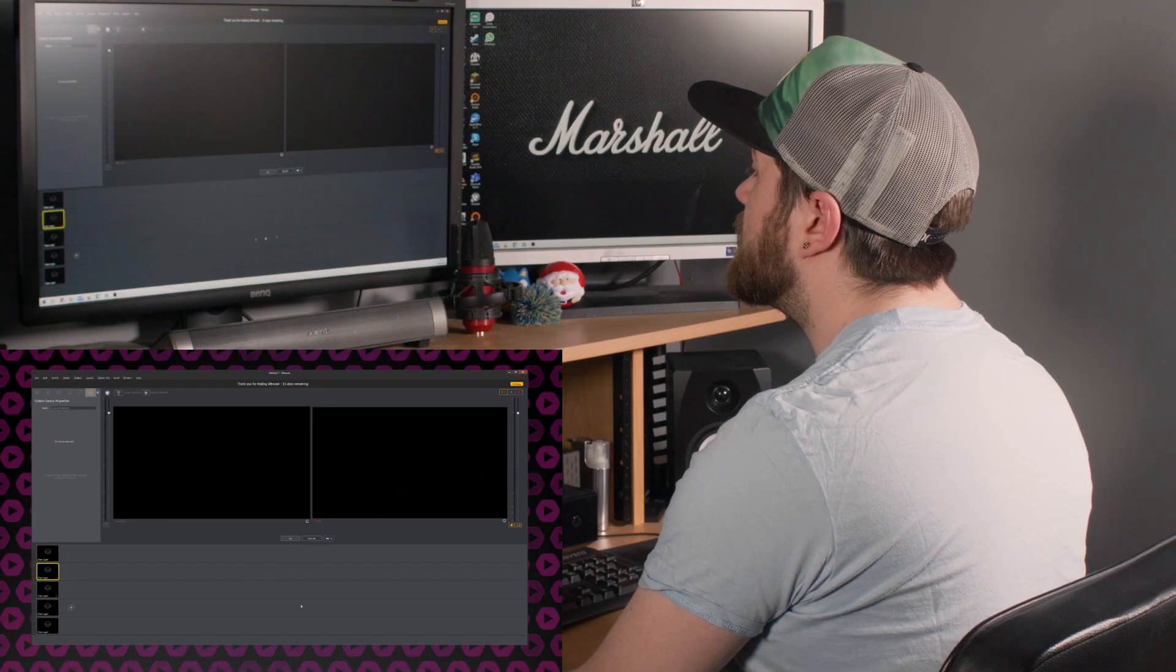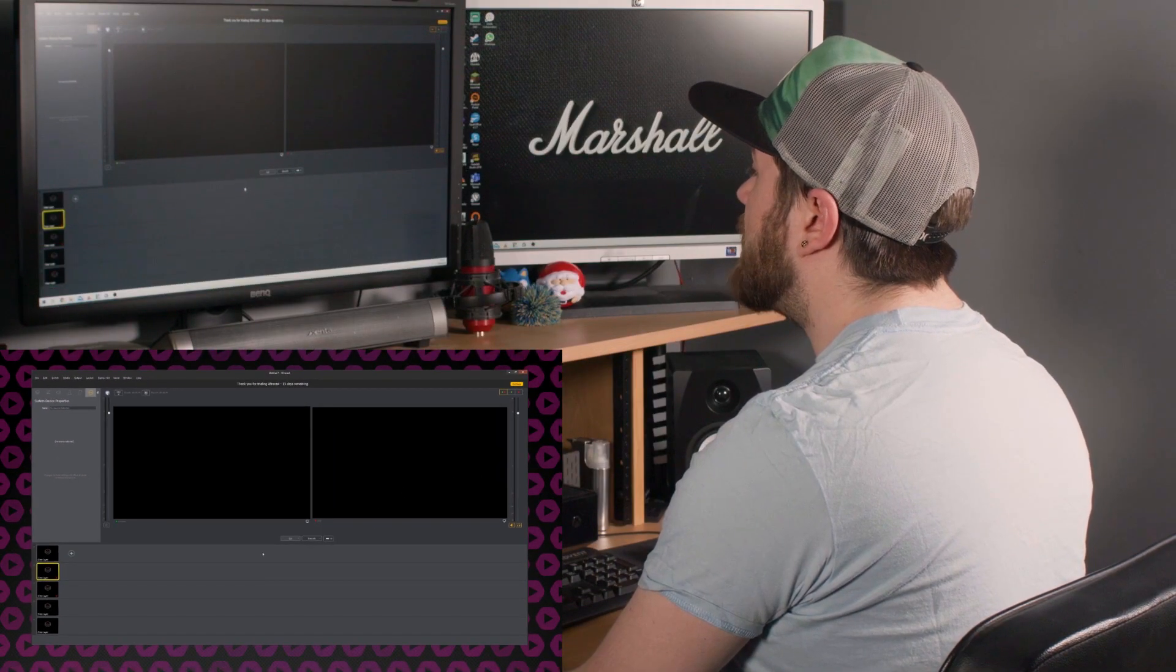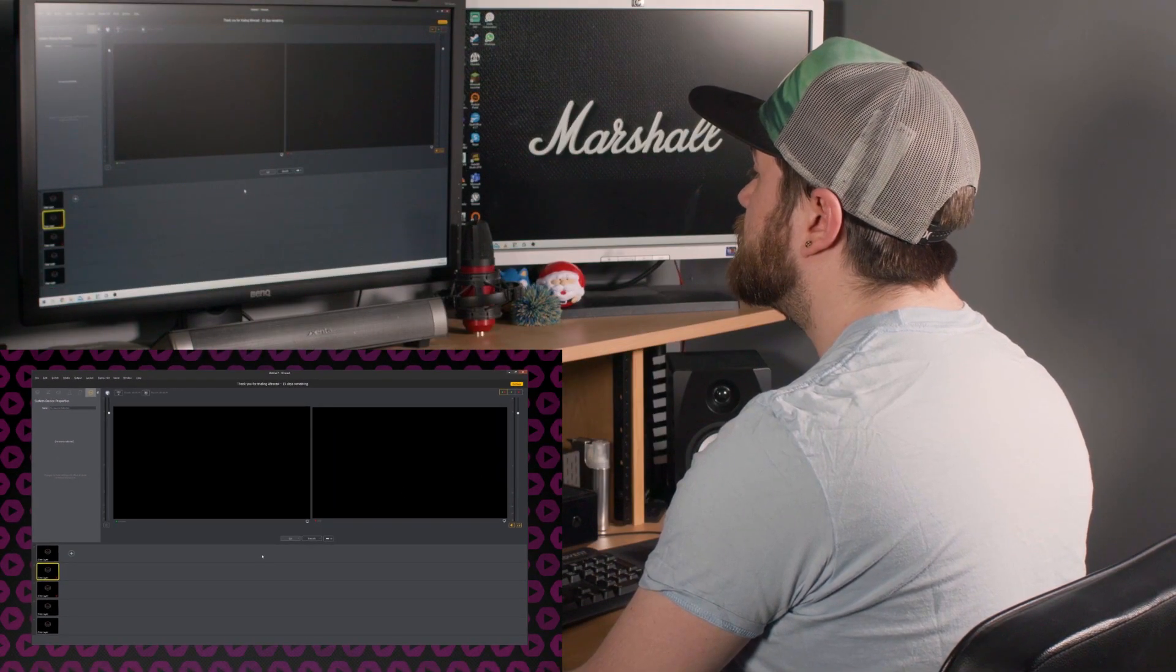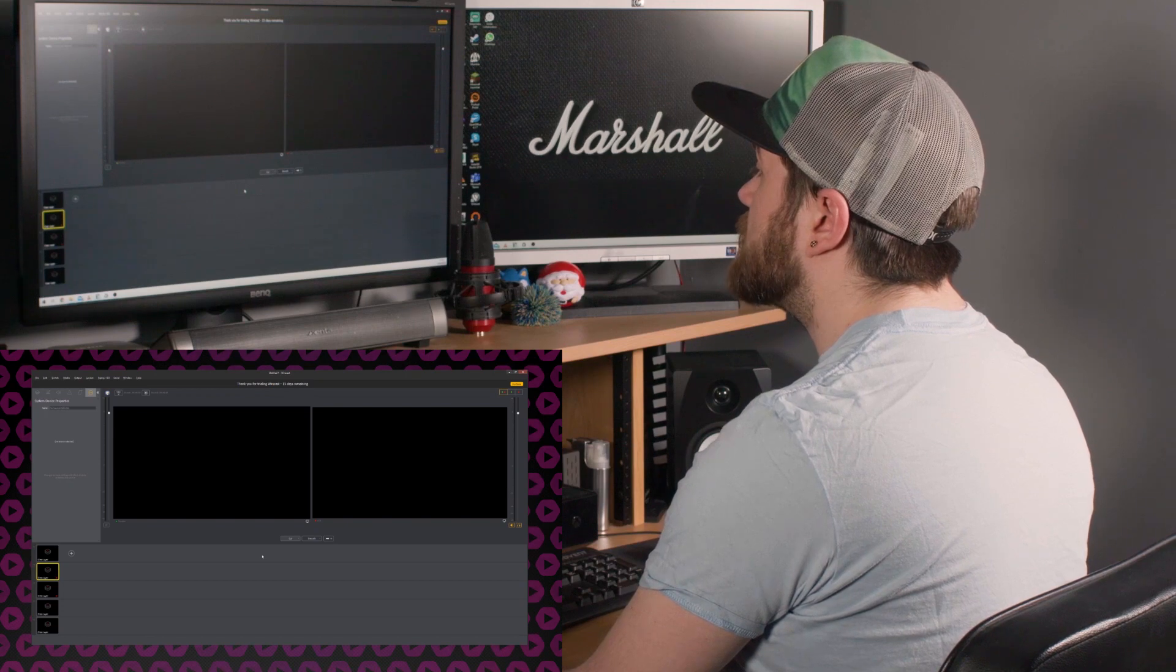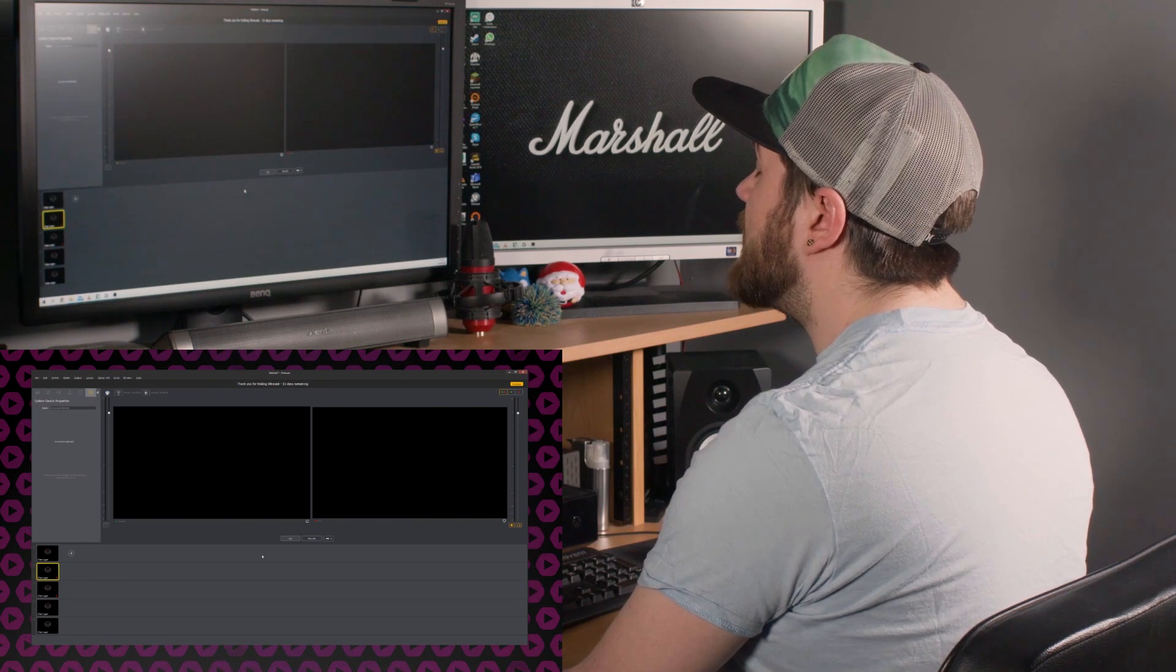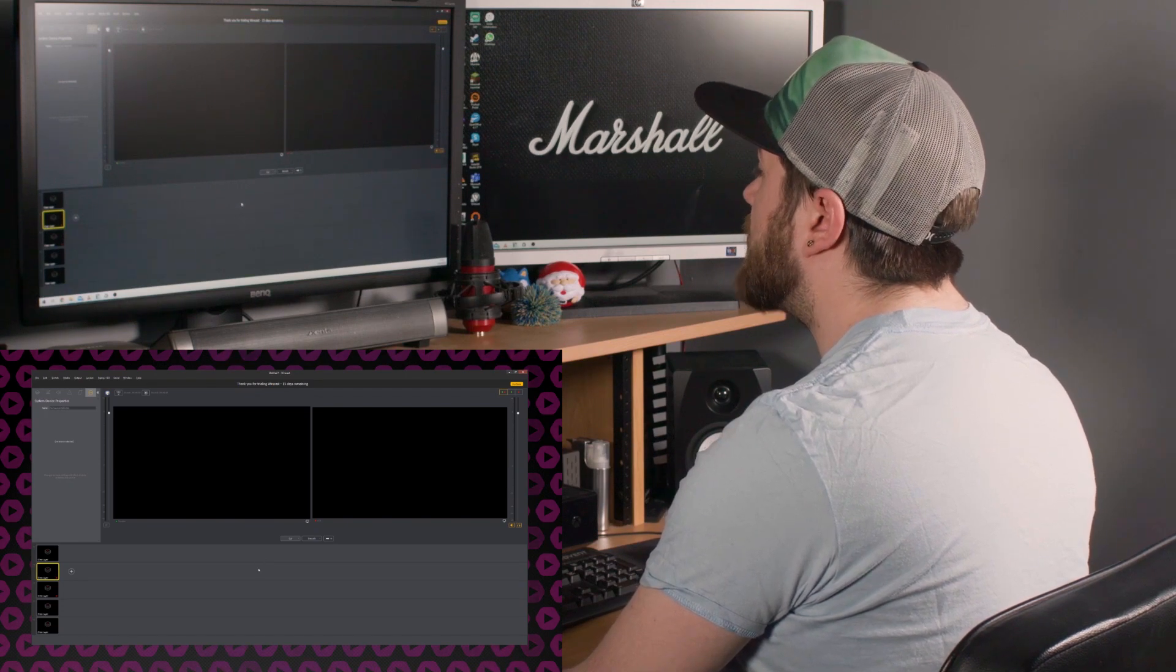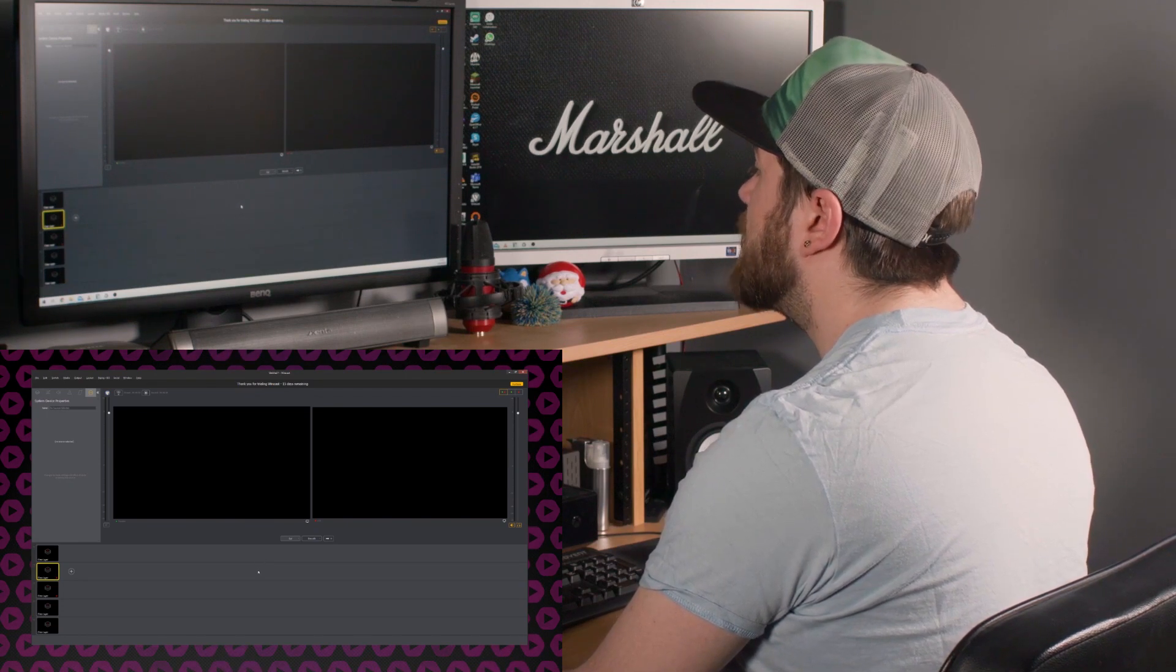Underneath that, we have our layer tracks. Like a traditional hardware mixer, we can layer graphics and video to create our final image.